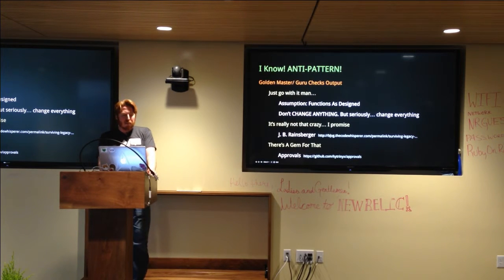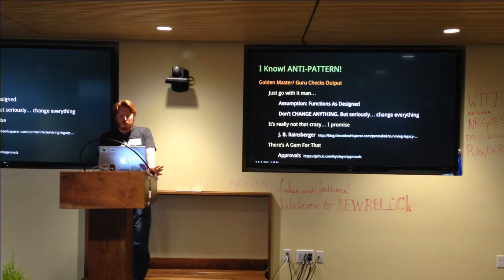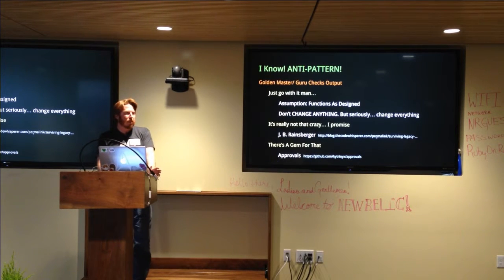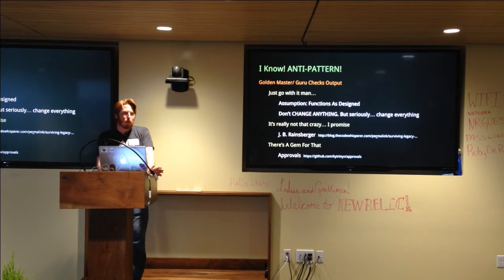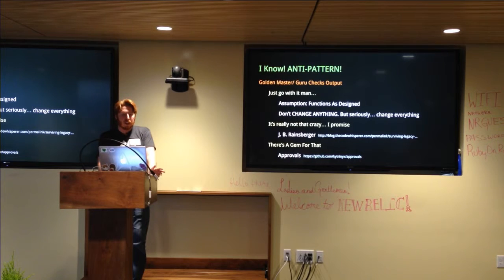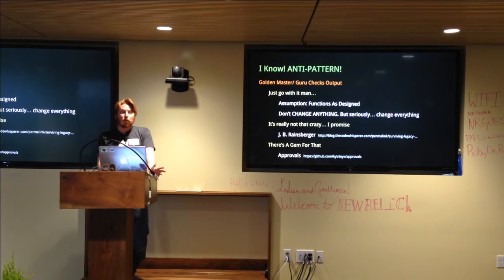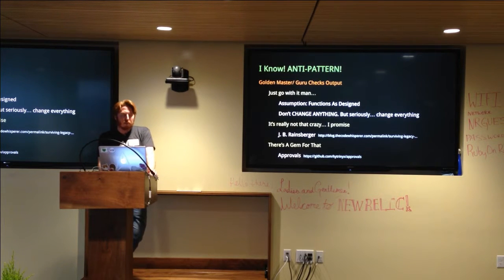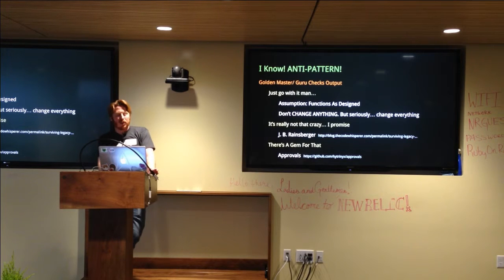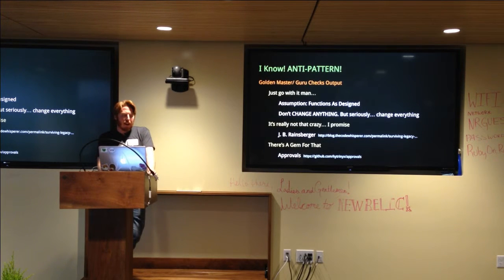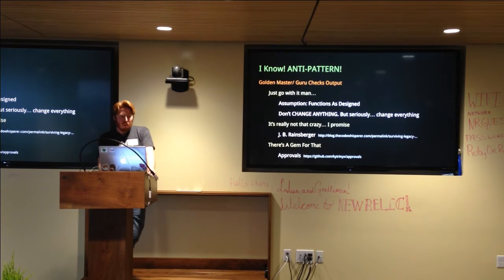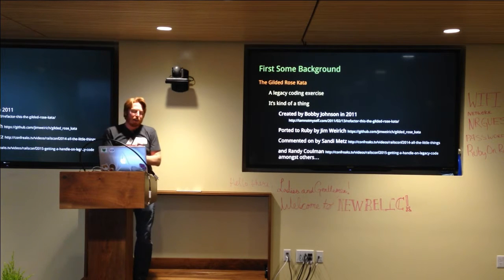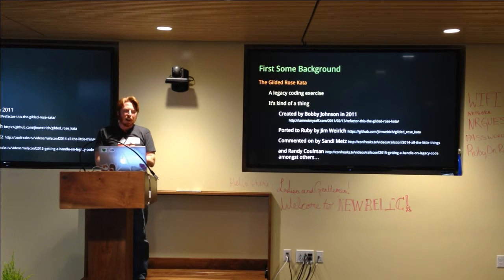So this guy, JB Rainsberger, who is the code whisperer, actually has a blog post specifically on this, talking about using Golden Master and sampling in order to effectively survive your legacy code. And don't worry, there is a gem for it as well. And we'll actually be using the approvals gem written by Katrina Owens that I was turned onto by Randy Coleman at last year's RailsConf.